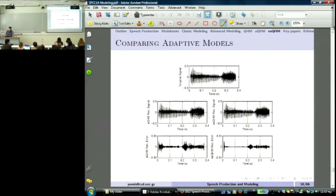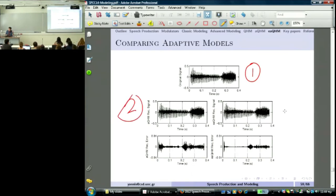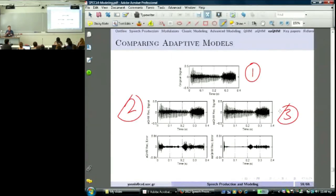Comparing original speech, adaptive QHM reconstruction, and extended adaptive QHM reconstruction — the three signals look essentially the same. Since the reconstruction error is above 25 dB — the threshold above which human ears cannot distinguish original from reconstructed speech — the eAQHM model achieves perceptually transparent reconstruction.